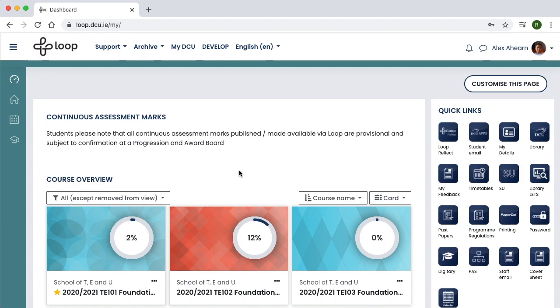The purpose is to allow you to easily see all your feedback in one place, to get an overall view of your progress and to identify trends and patterns in your feedback across modules.